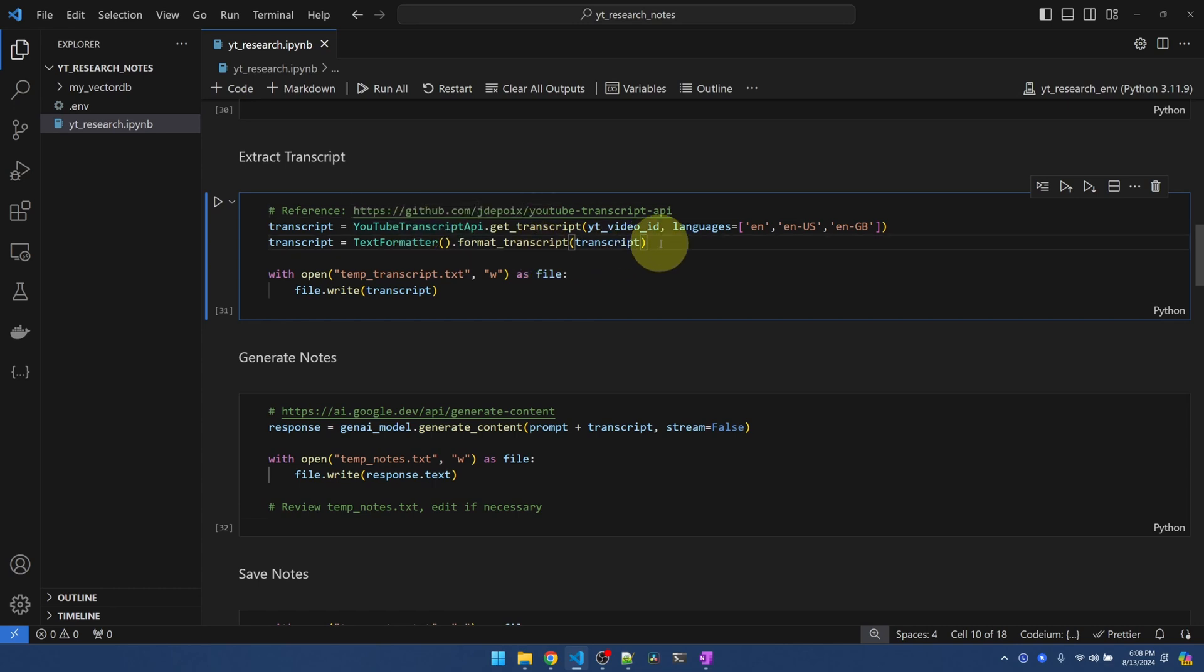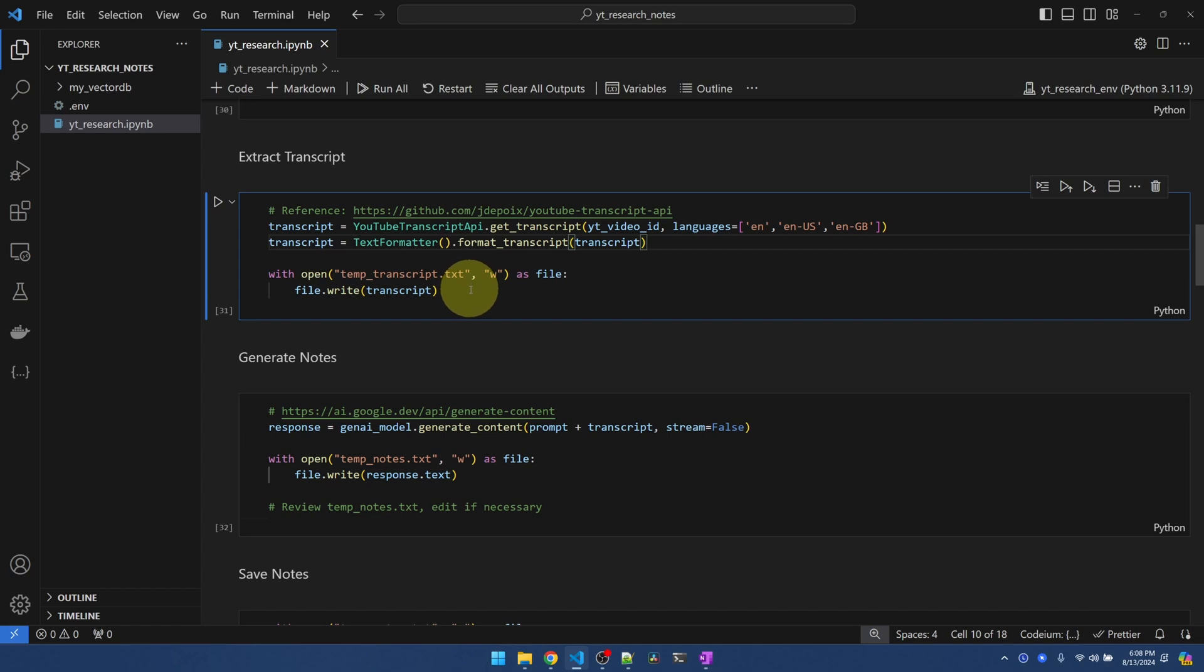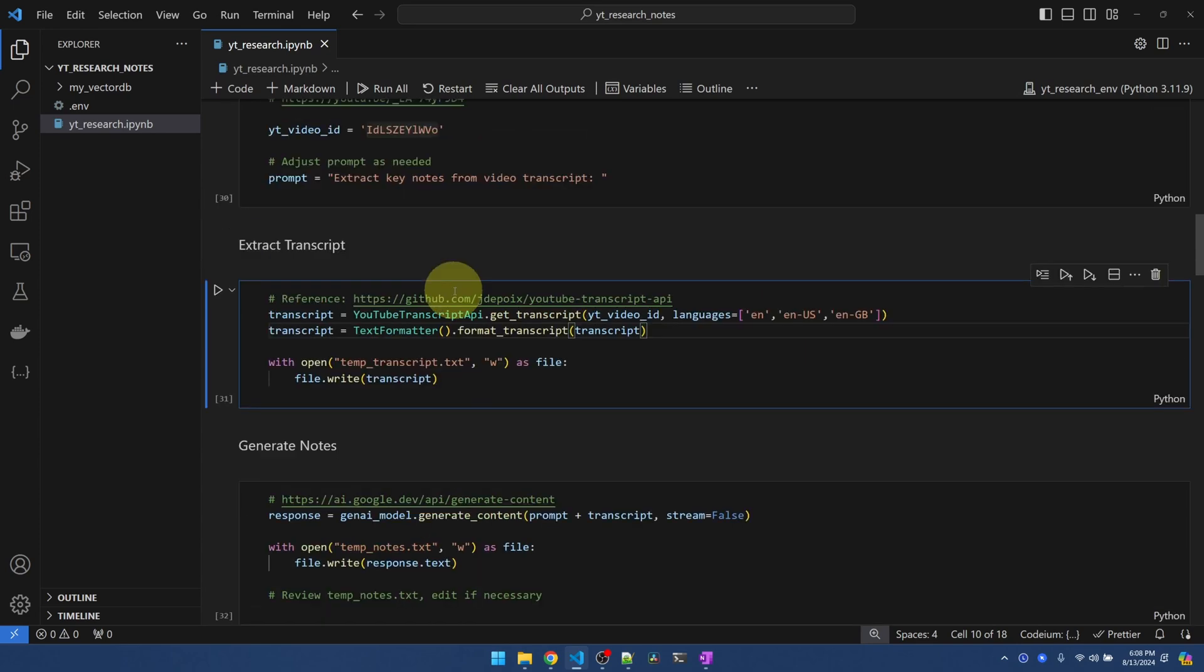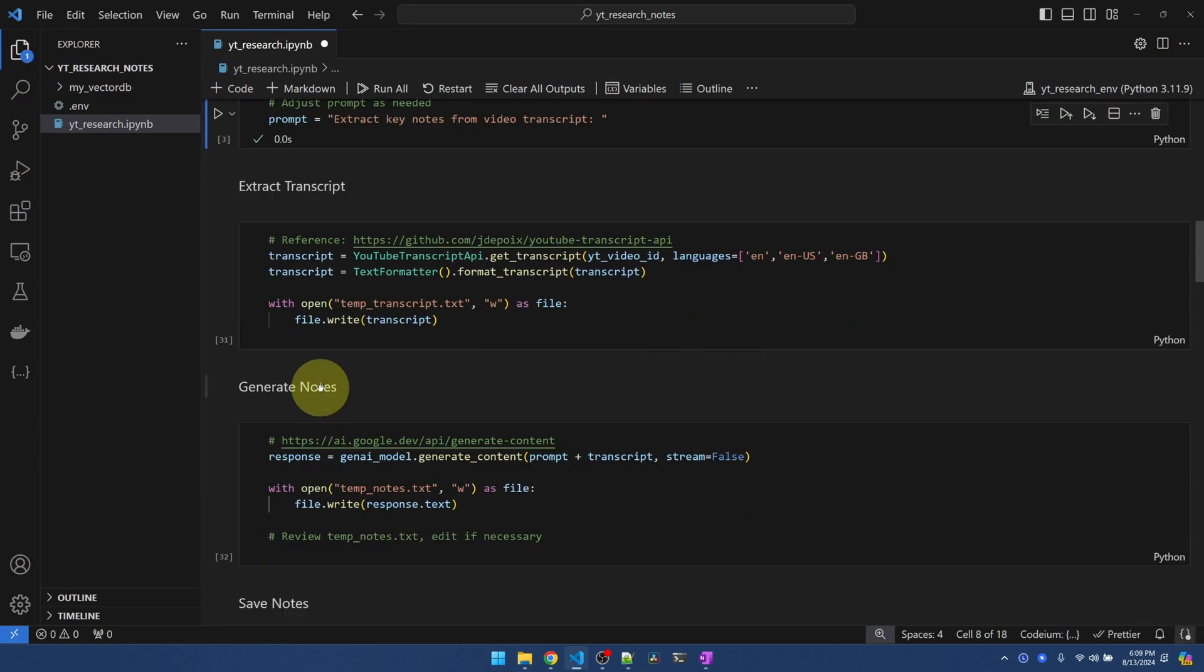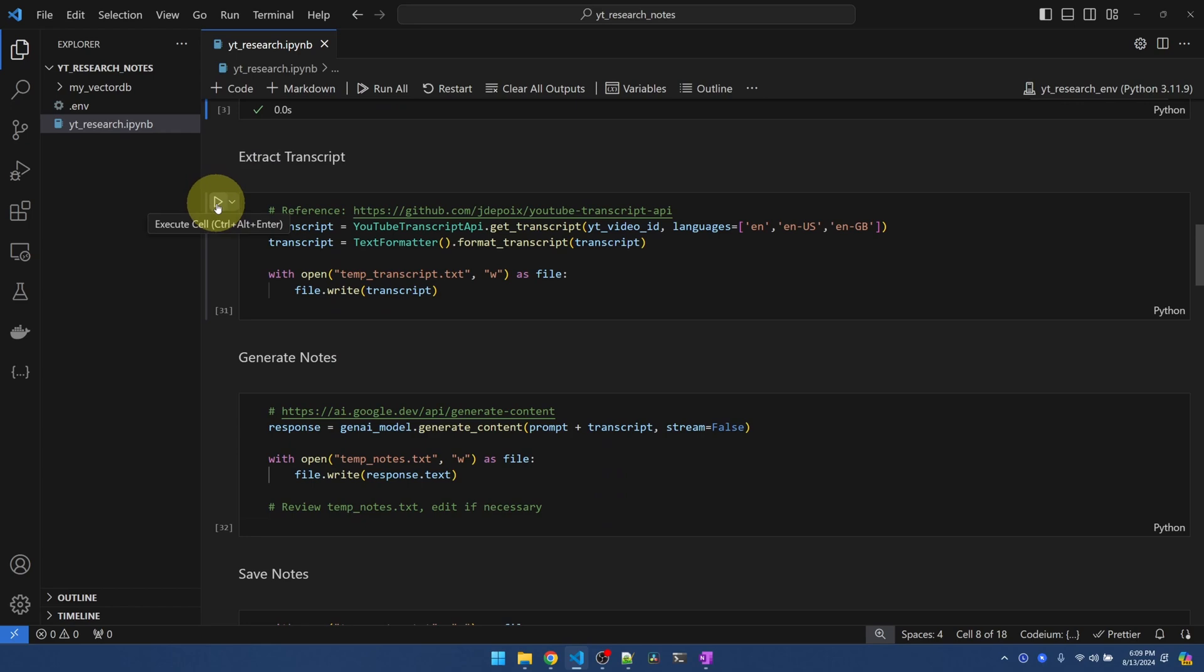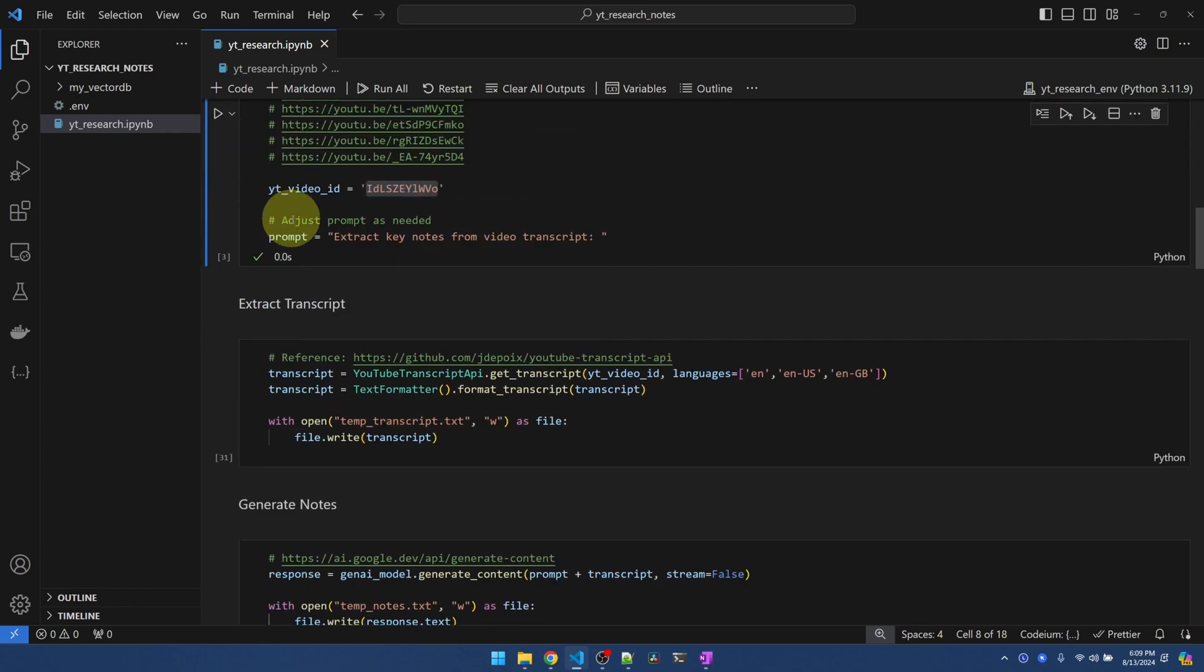After extracting the transcript from the video, I'm going to write it into a temporary text file so that I can review it. It could be pretty long. So that's why I'm writing it to a file. Okay, let me run this first.